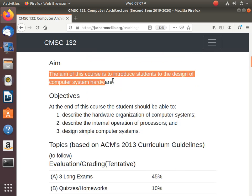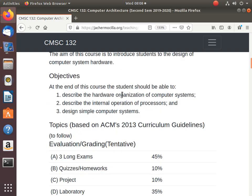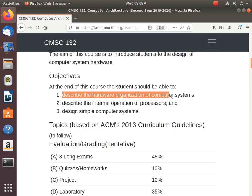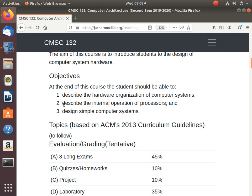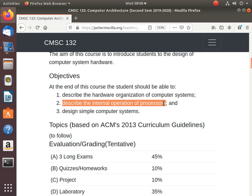I hope Ma'am Risa was able to teach you about digital design because those are essential in CMSC 130. The aim of this course is to introduce students to the design of computer system hardware. At the end, you should be able to describe the hardware organization of computer systems. Remember that I always tell you in 131 or early programming courses, you have the fetch-decode-execute cycle and everything should be in the main memory.